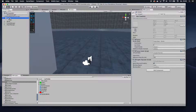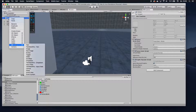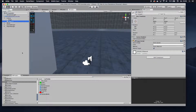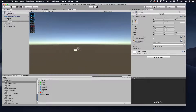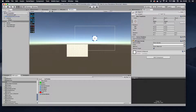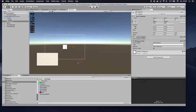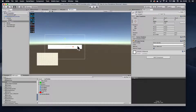Then once you have that canvas in there, right-click, then UI, and add an Image. Then switch over to 2D mode by clicking this button up here, then zoom out so you can see the whole canvas.